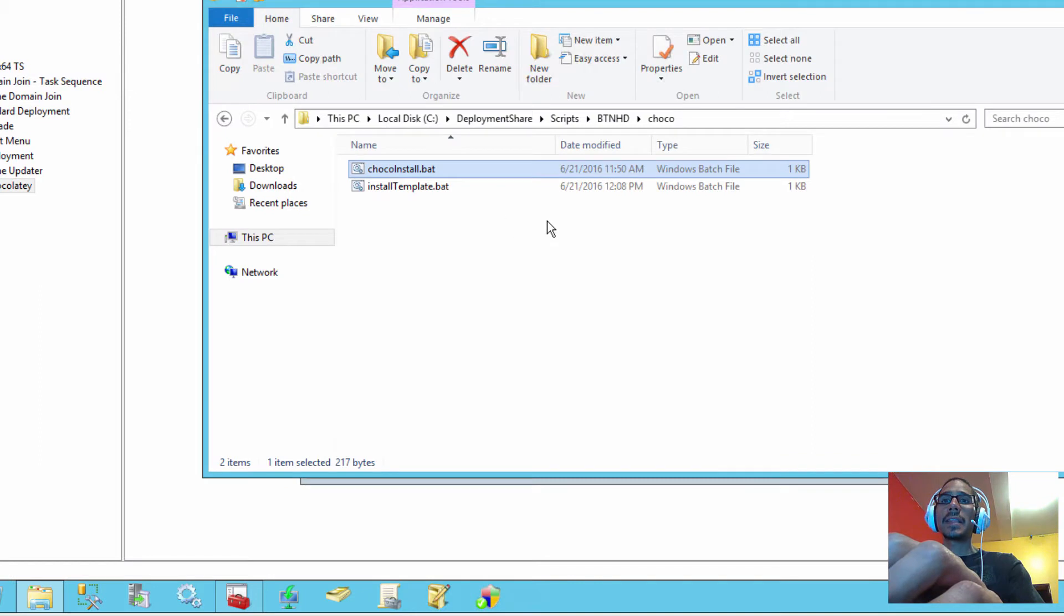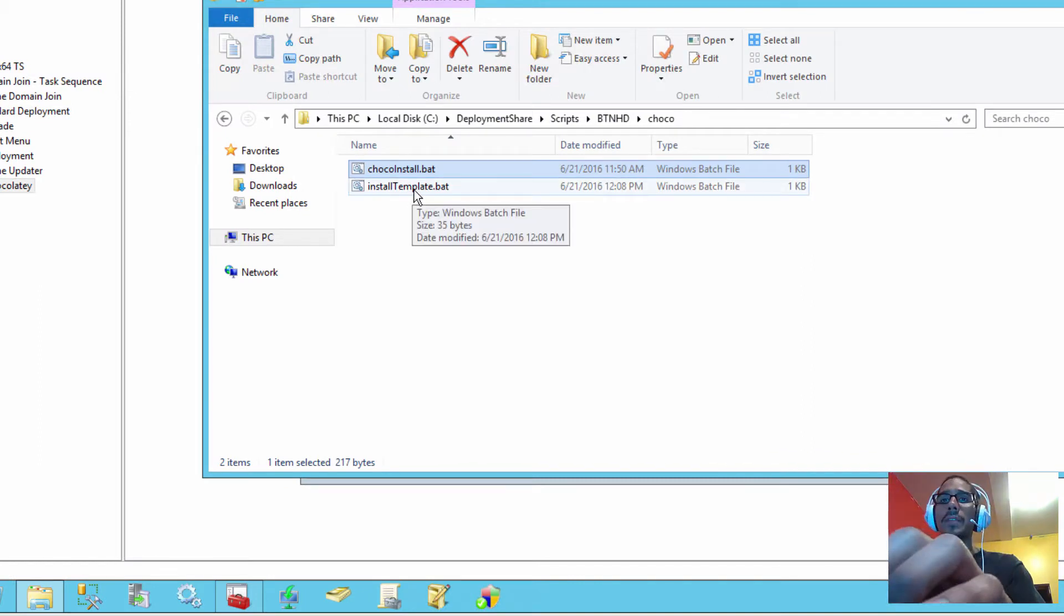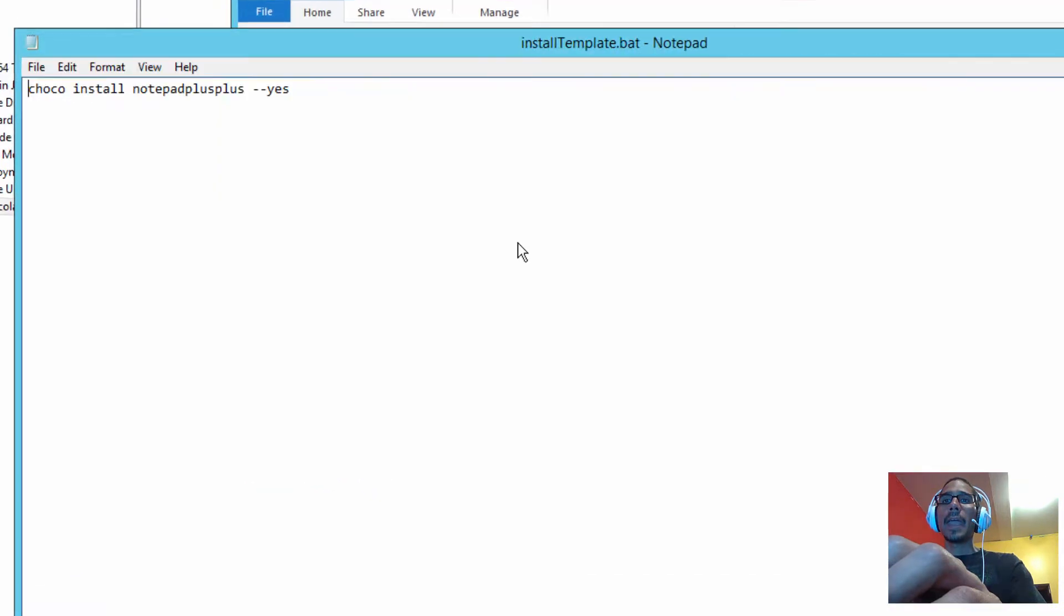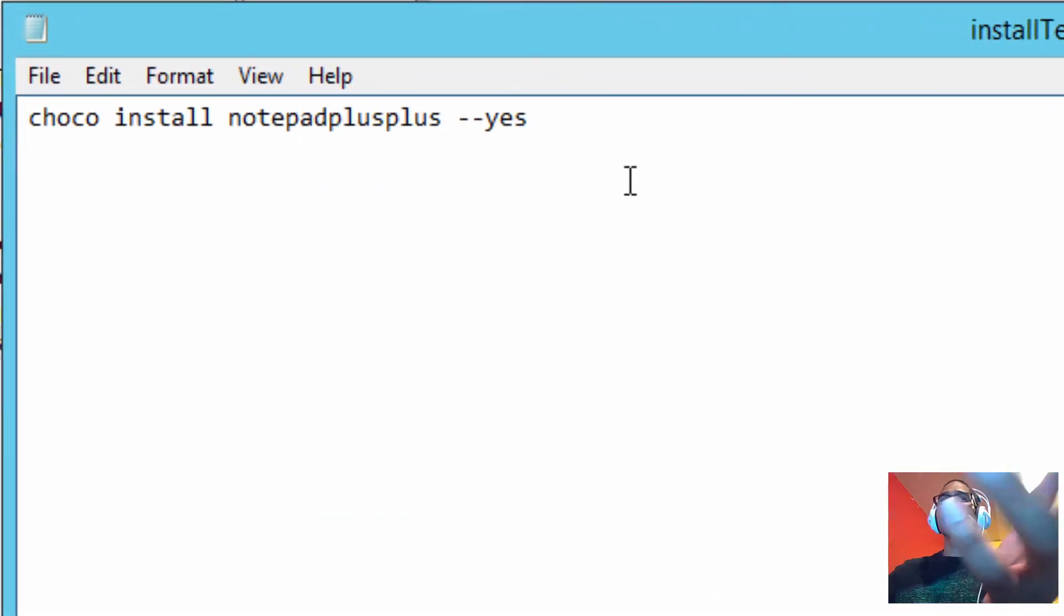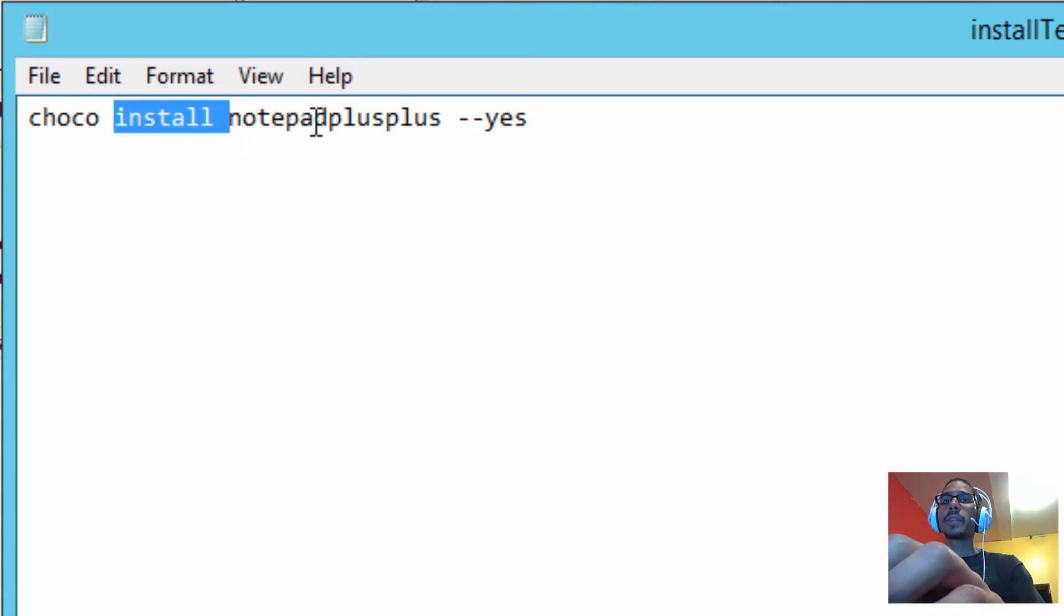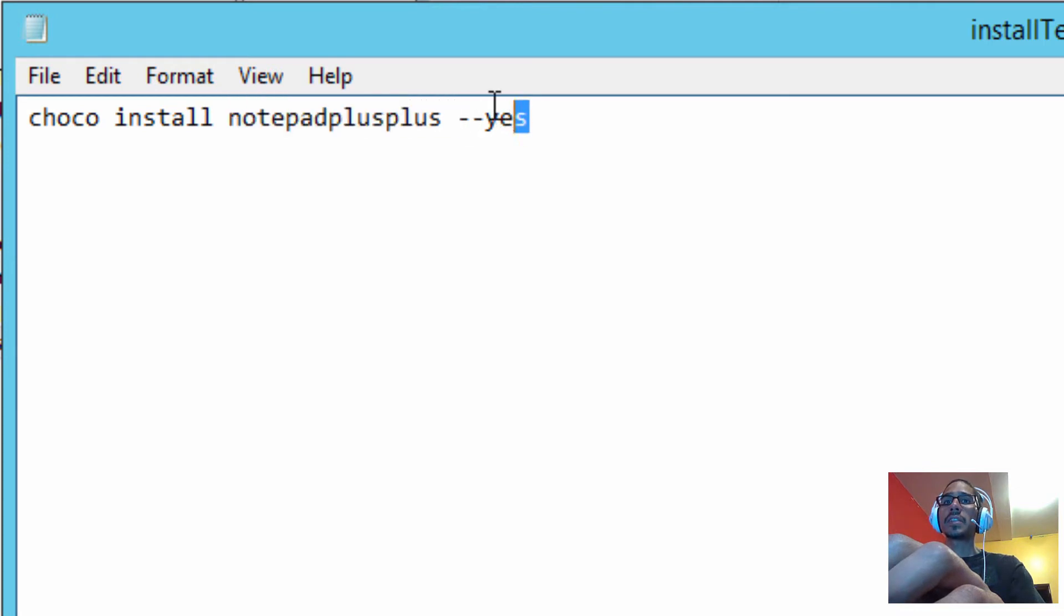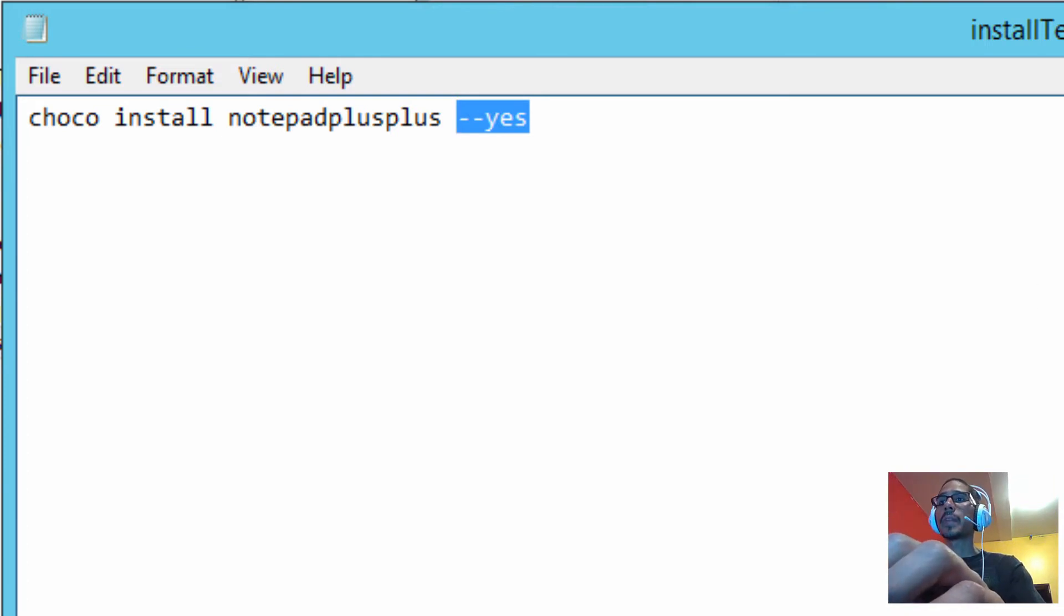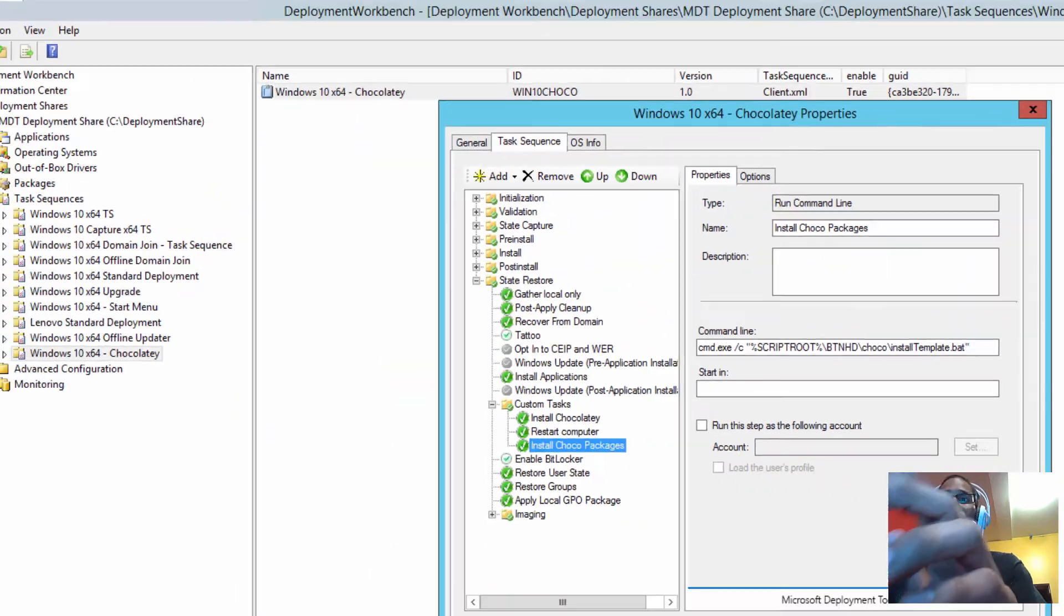And the next thing that I did was I created this install template. You could call it whatever you want. Within the deployment, it's just going to push out Notepad++ and that's it. So this is the command, or the commandlet: choco install, the name of the package, and dash dash yes, which basically just confirms it. It won't stop, it just confirms yes and automatically pushes out the package for you. So let's see this in action.